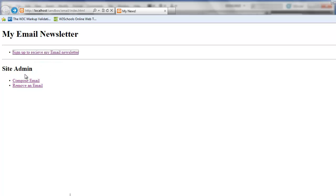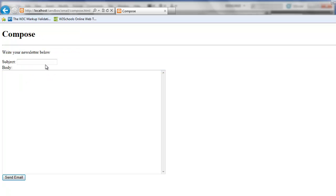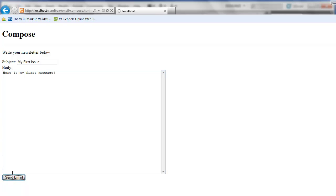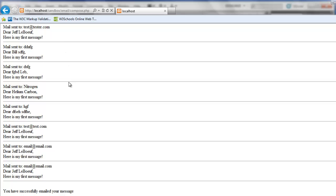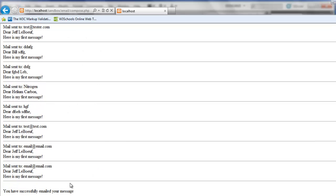If I return I can choose compose email. So if I was a site admin I would compose an email. I can type in the subject. First issue. Here is my first message. Send. Okay. So when I press send here I receive some confirmation that I've successfully emailed my message.